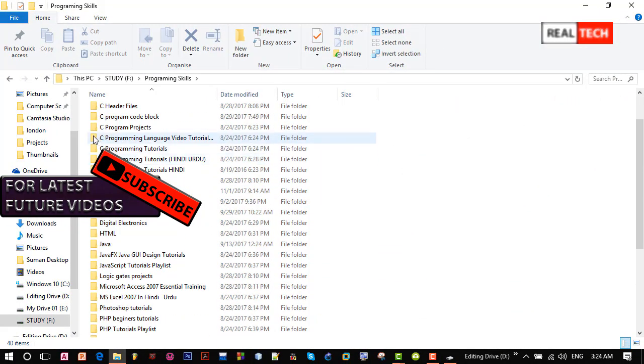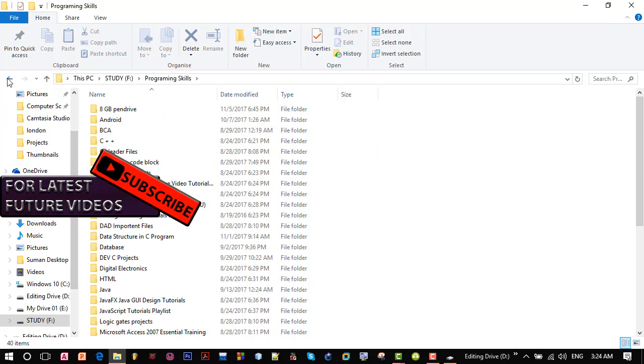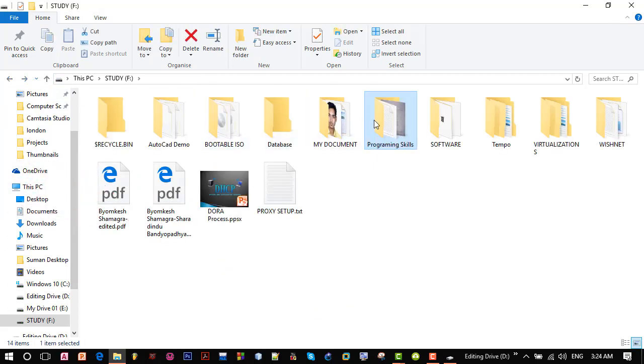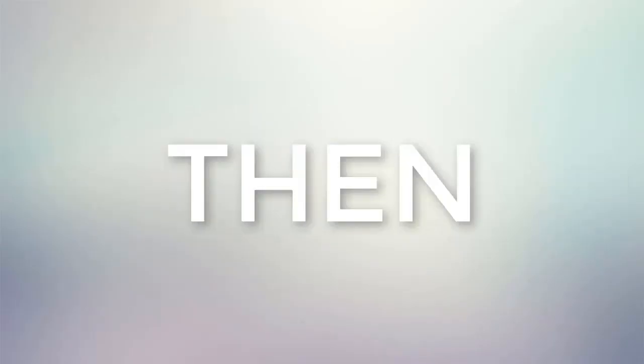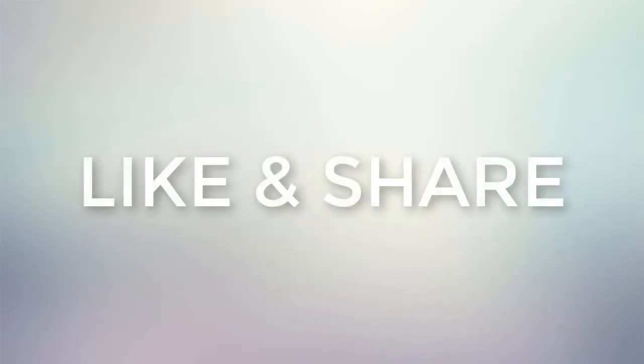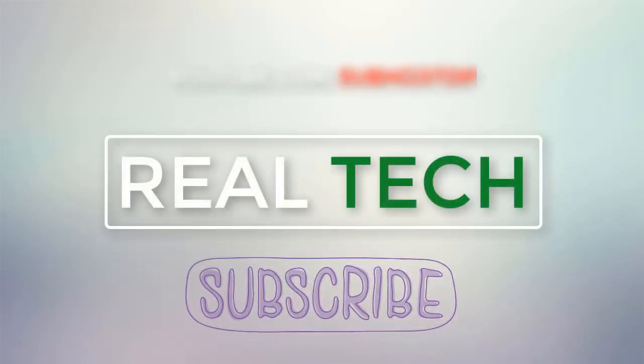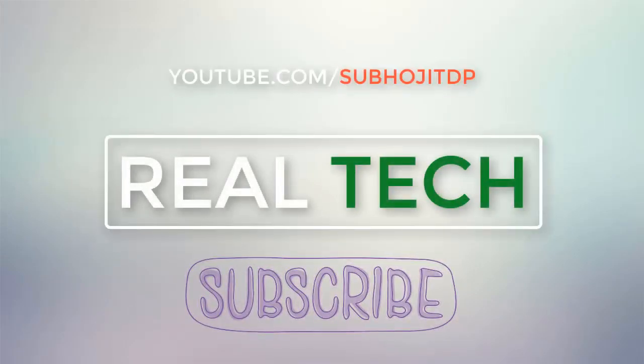That's all for now. Thank you for watching. Stay connected with Real Tech. We'll see you next time.